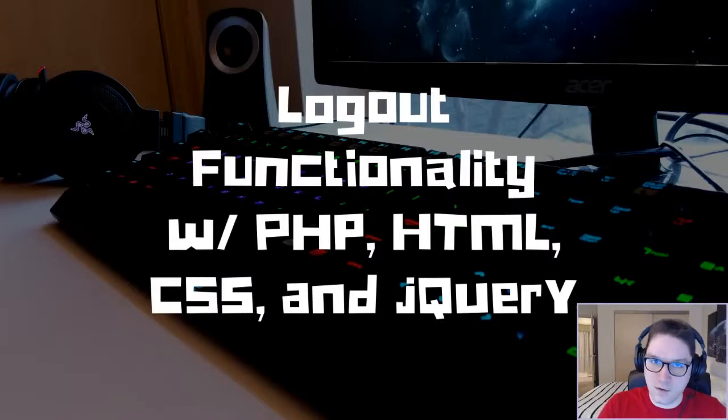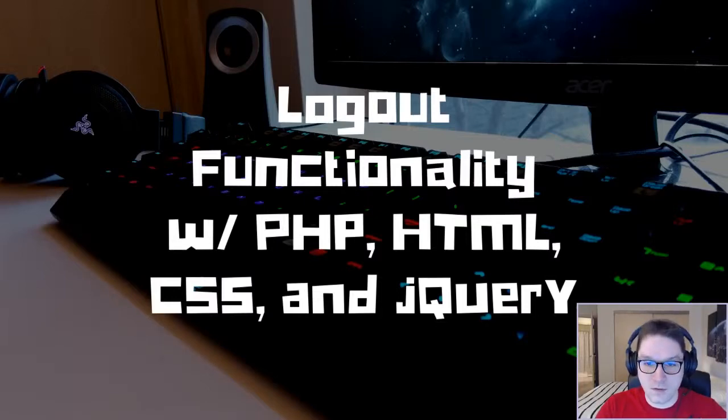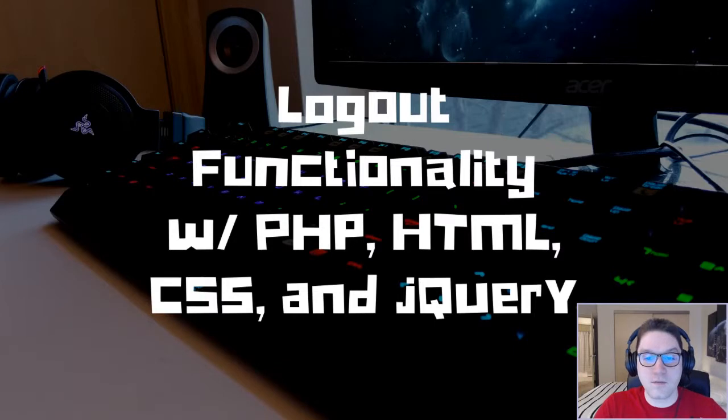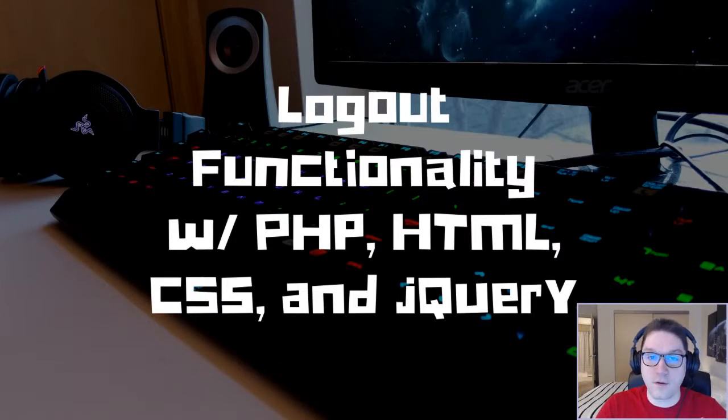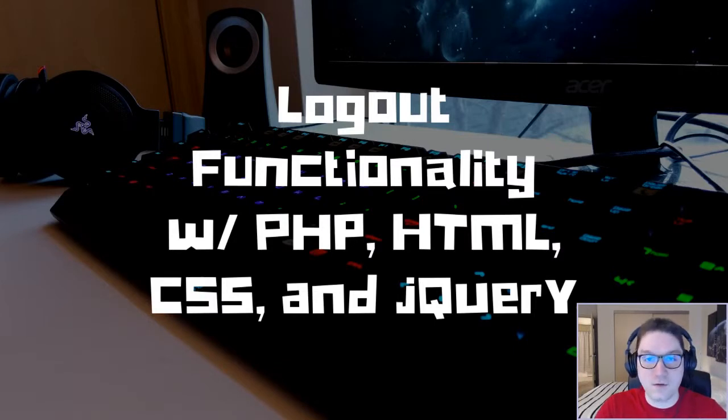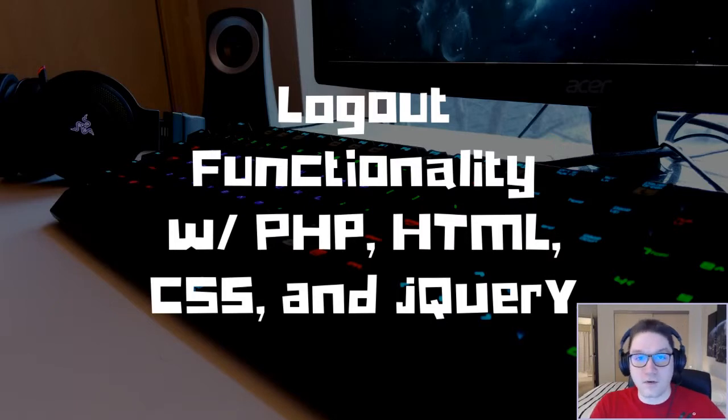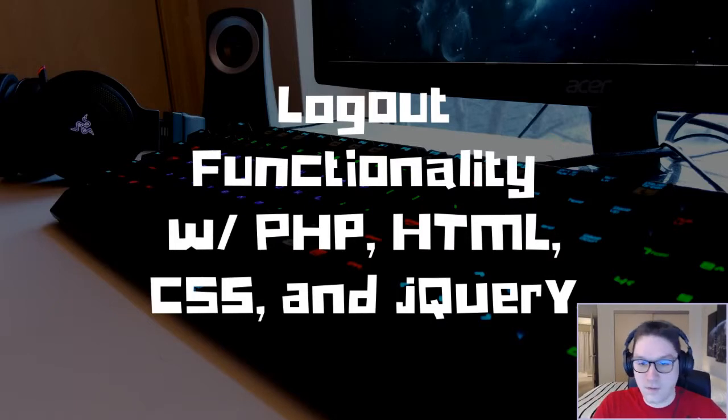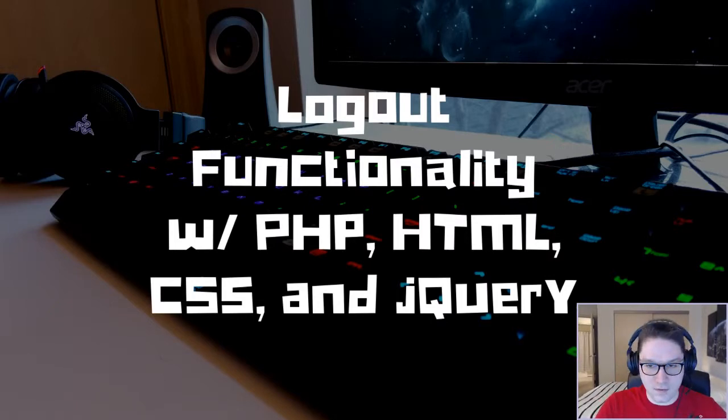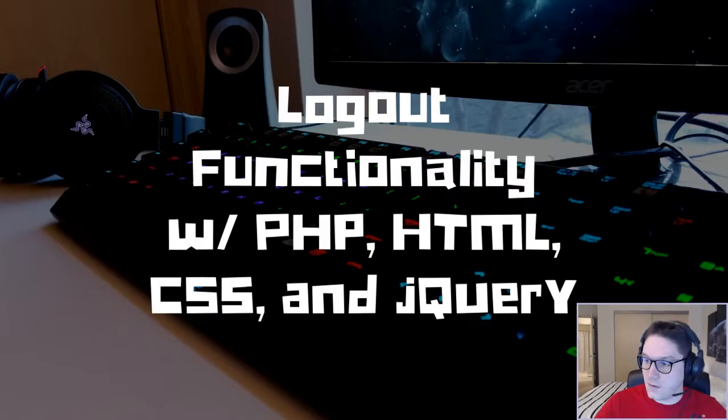Welcome everyone to EasyCodeIs, where you, the users, can determine what features I will be implementing. If there's something you want to learn about when coding a website, leave a comment, and I might just make a video about it. Today, we're learning about logout functionality with PHP, HTML, CSS, and jQuery.